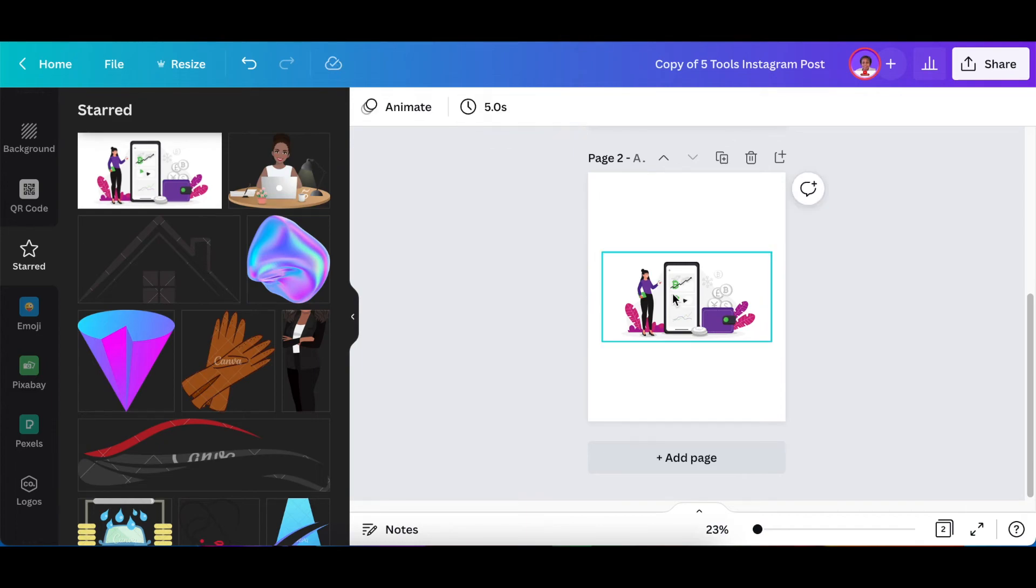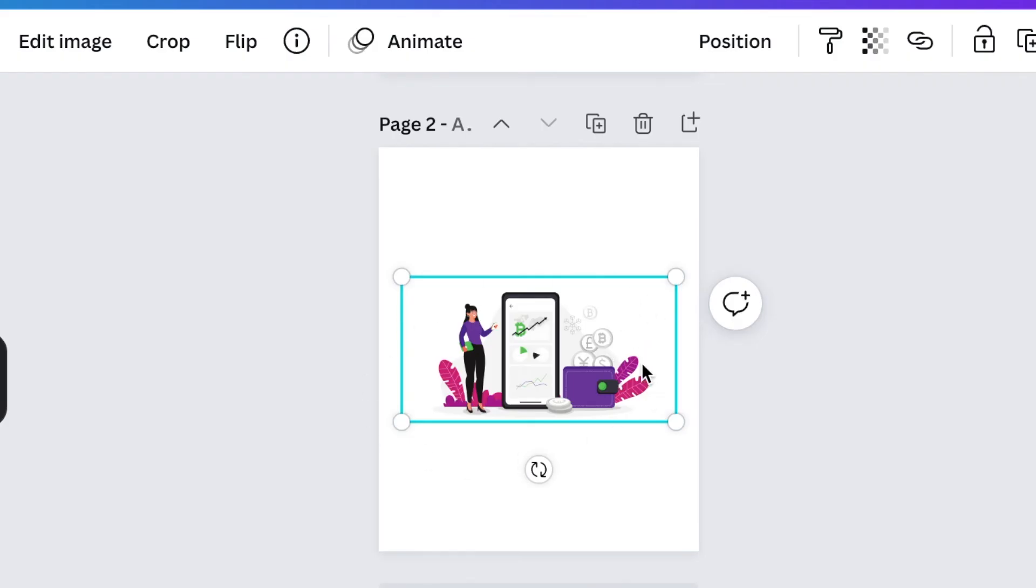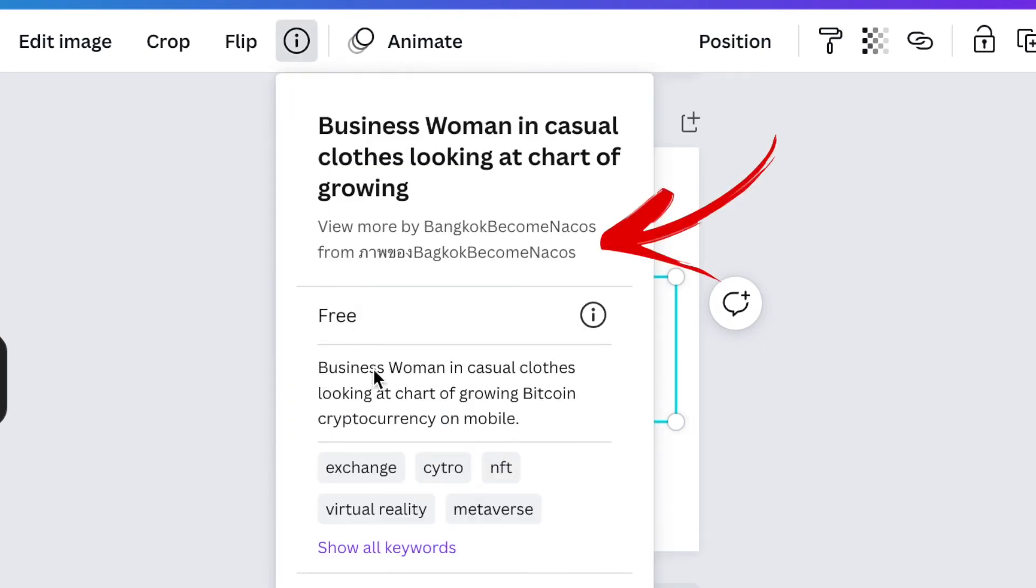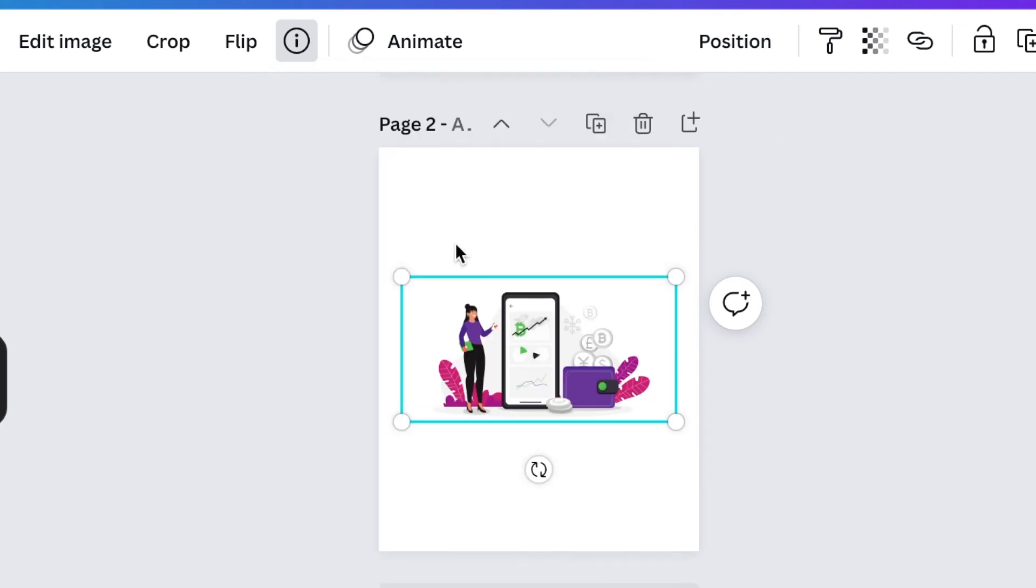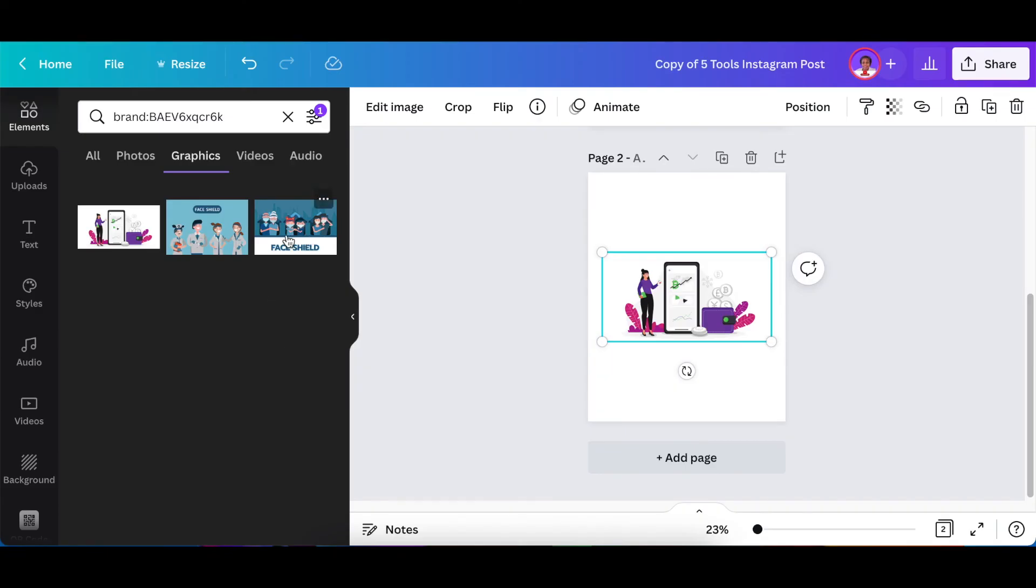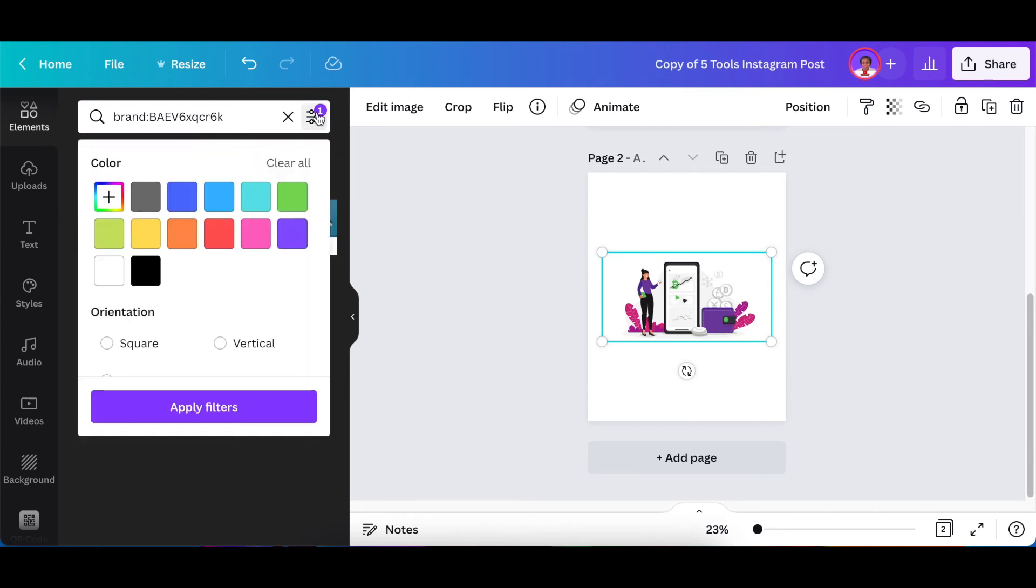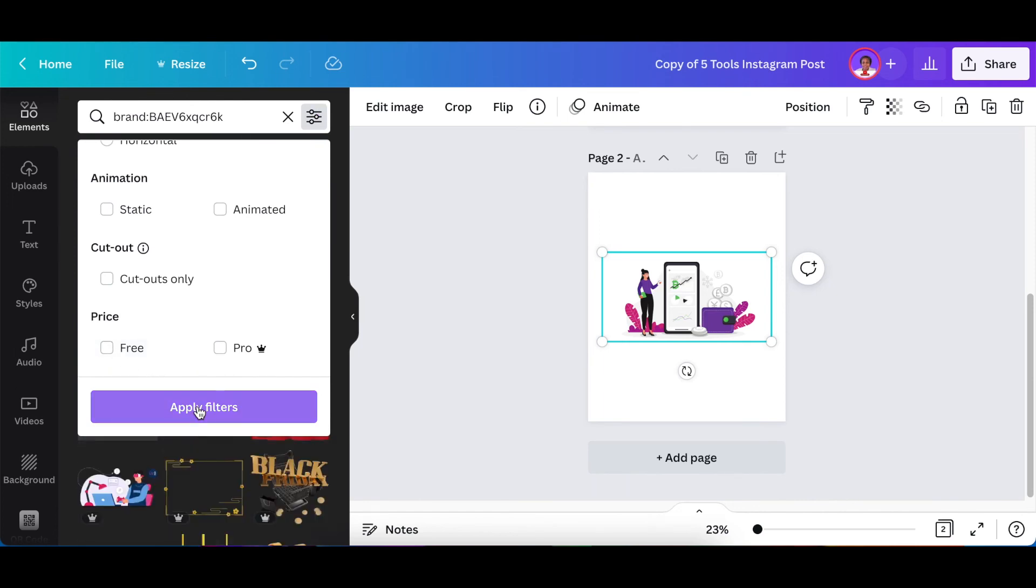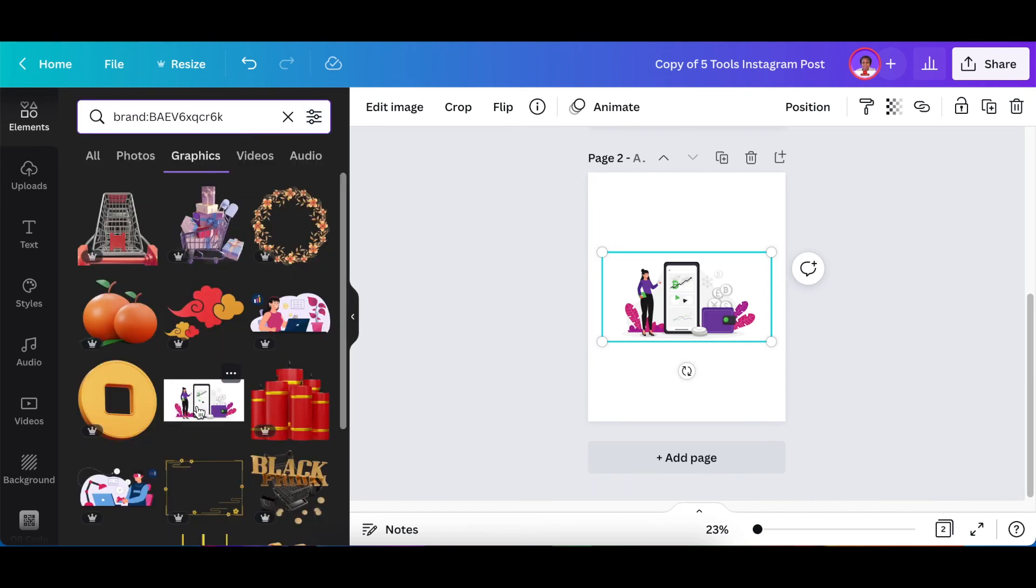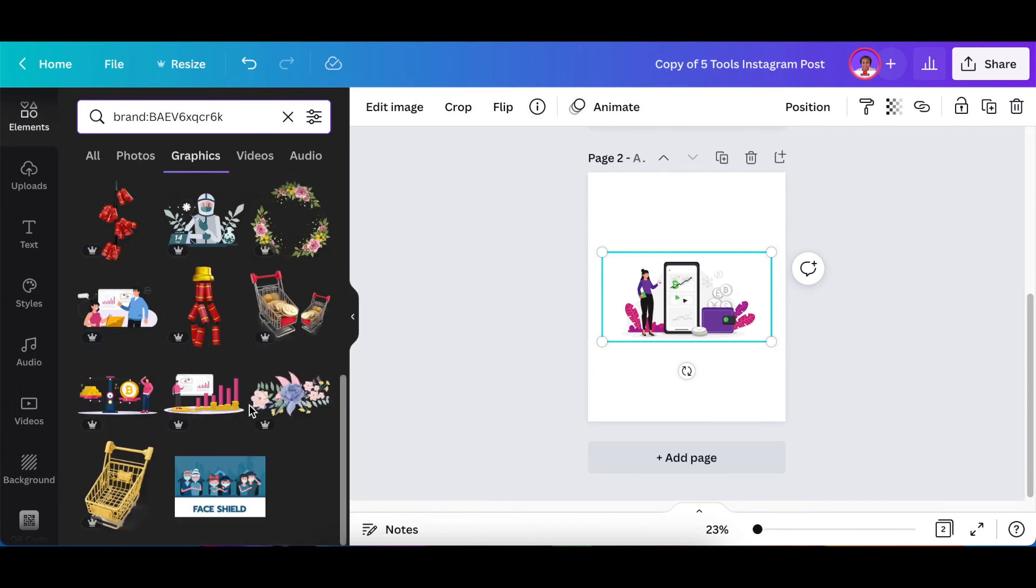If you want more of the same kind from the same designer that has created the icon or the element that you like, you again click on the info icon and then you click on the name because it would show you view more by the designer. Then when you select that, Canva will show you all of the designs that this designer has done. We still have that free application over there. If you take it away, they will show you all of his designs that are also pro and then you can select and view and use as you please.